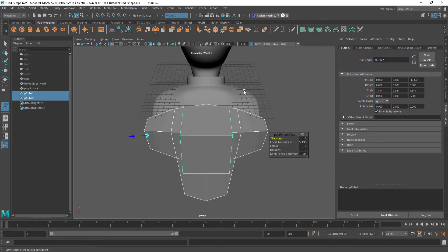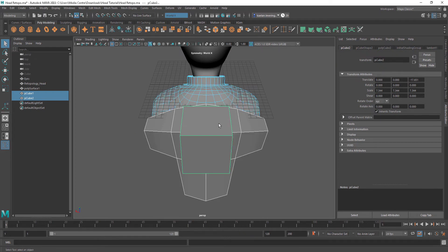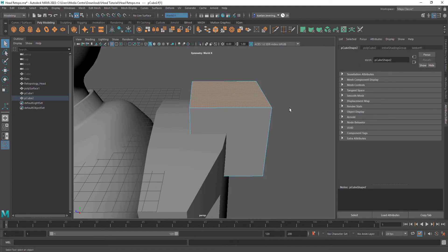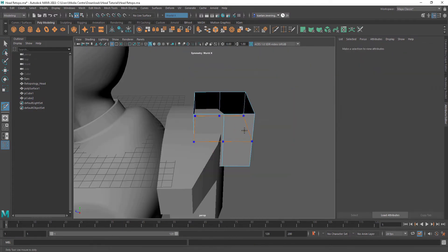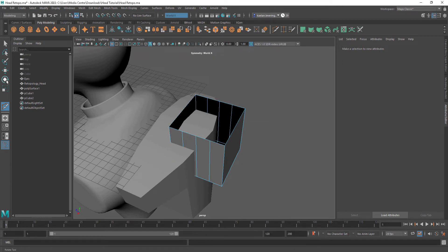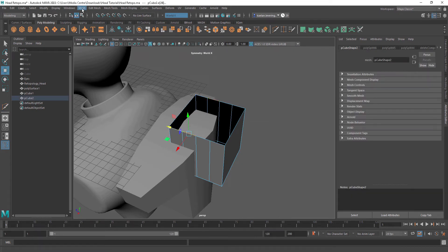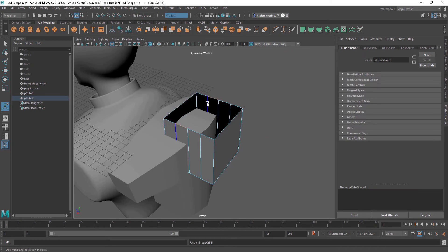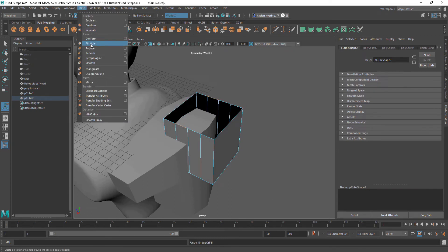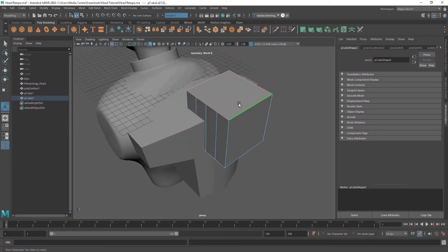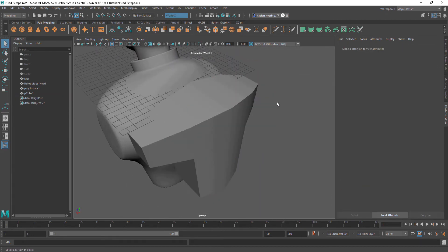Just a few more tips on how to model. If we add some loop cuts and come over to the edge, and select two edges, we can come up to Edit Mesh and Bridge — it sort of makes a bridge between them. There's also Fill Hole, which will fill in the hole. These are just a few more tools that are pretty useful and pretty basic as well.